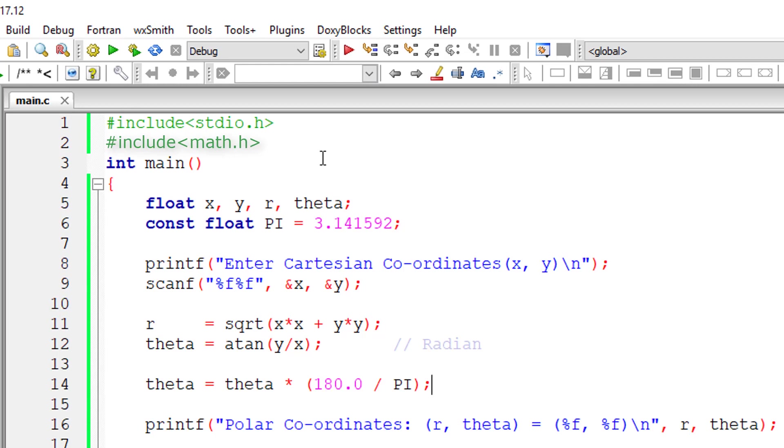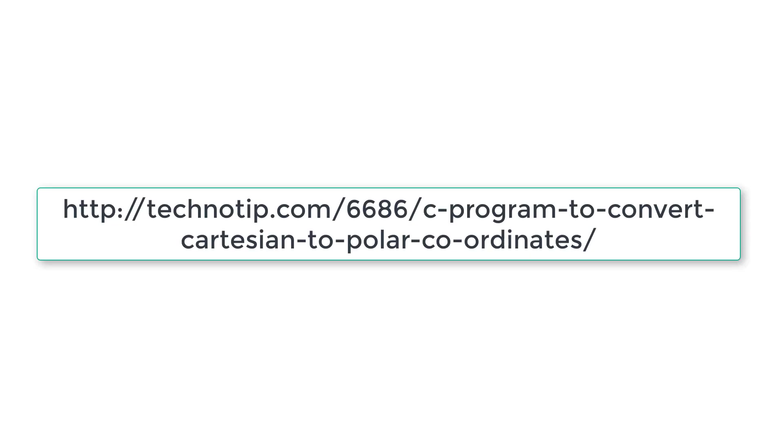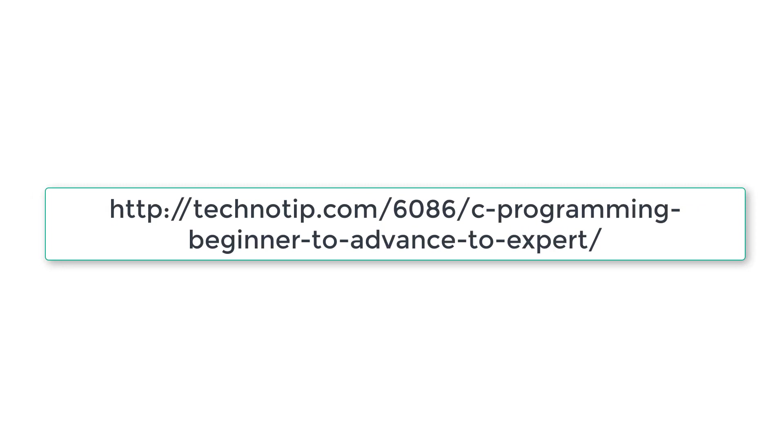Please follow the link present in the description section of this YouTube video for source code, notes, and discussion about this topic. Stay subscribed to our YouTube channel and blog. Please share this video with your friends online and please do not forget to like this video on YouTube. Thank you.